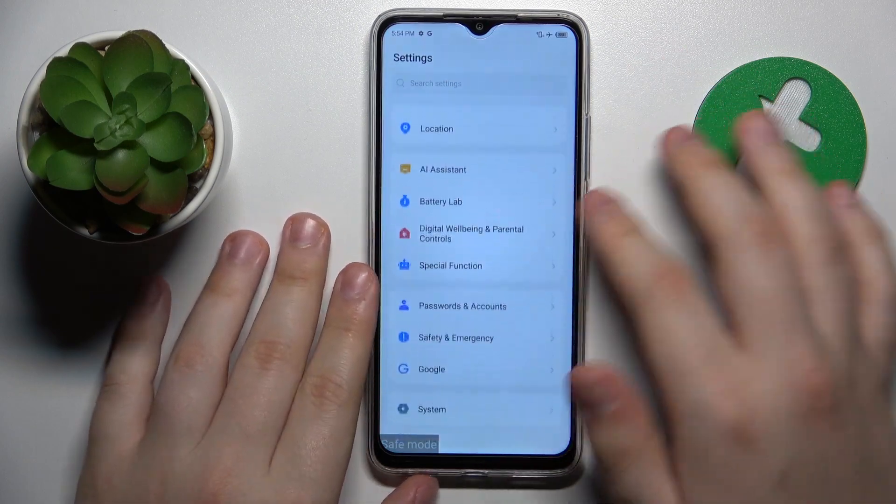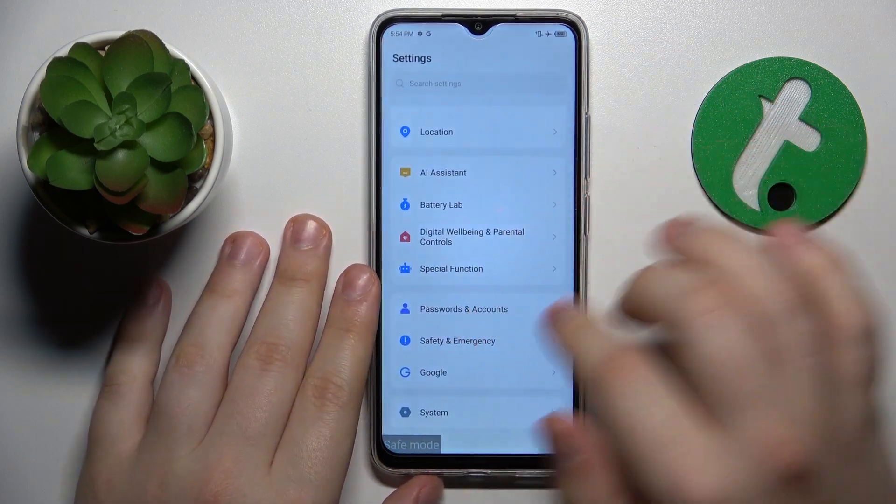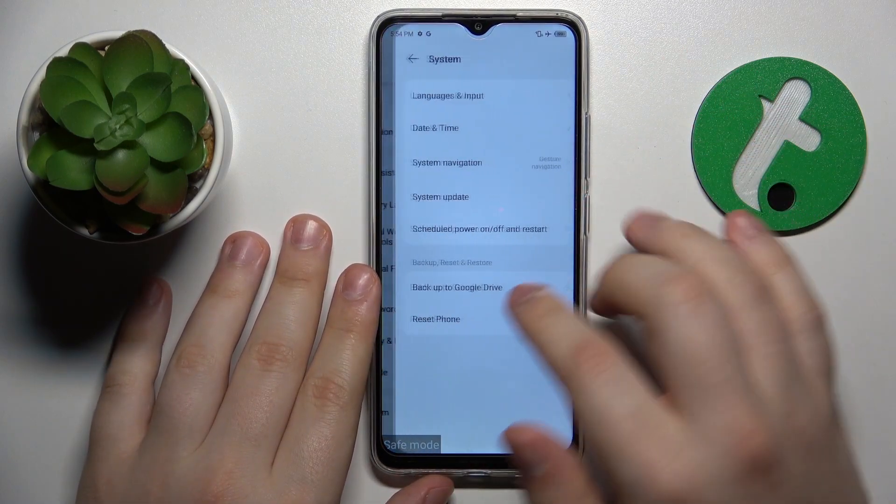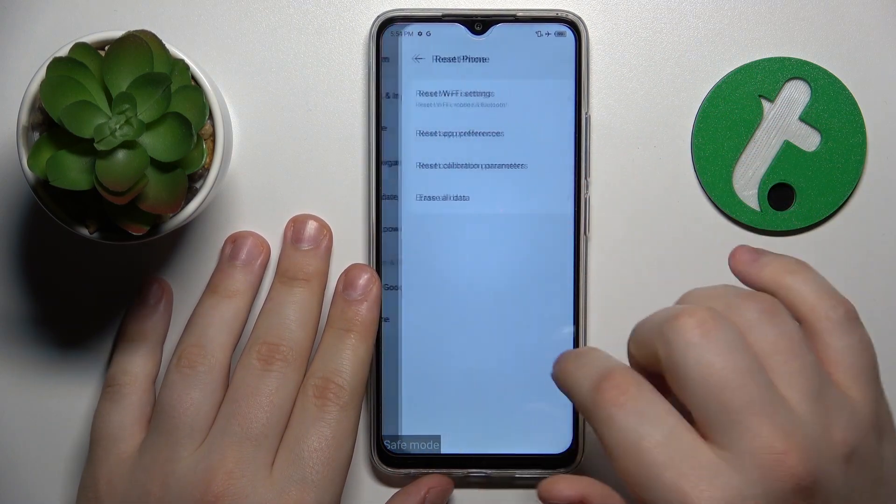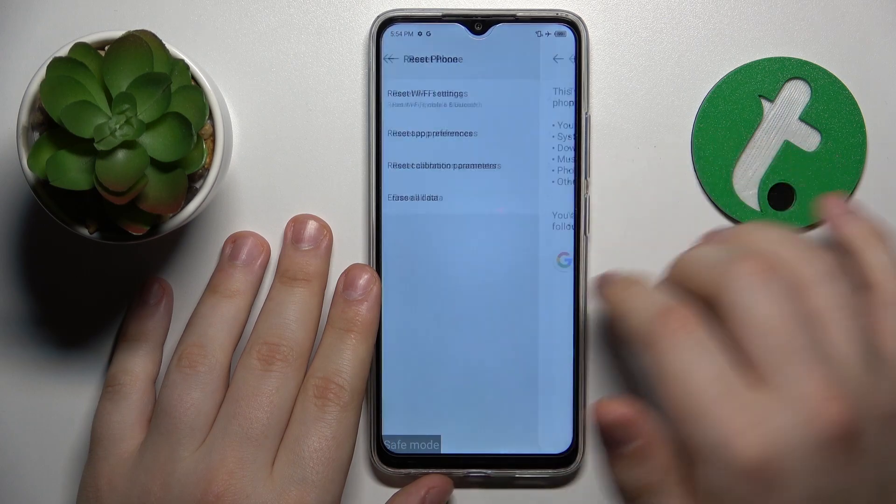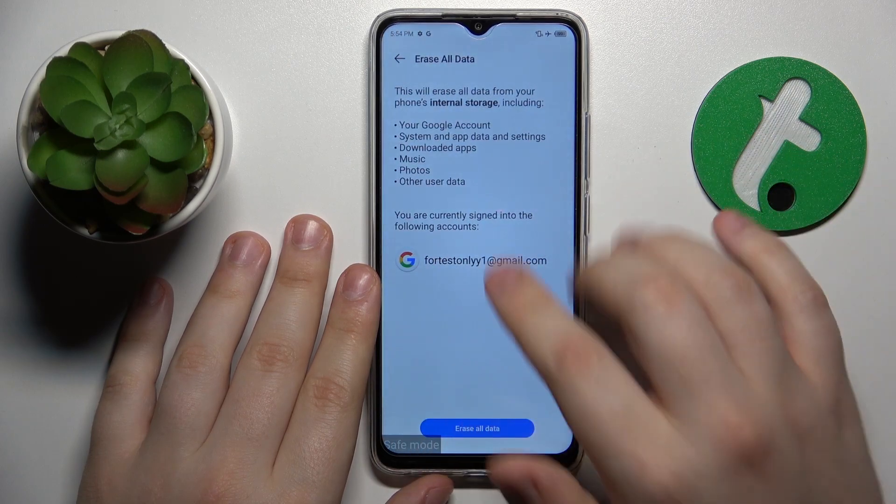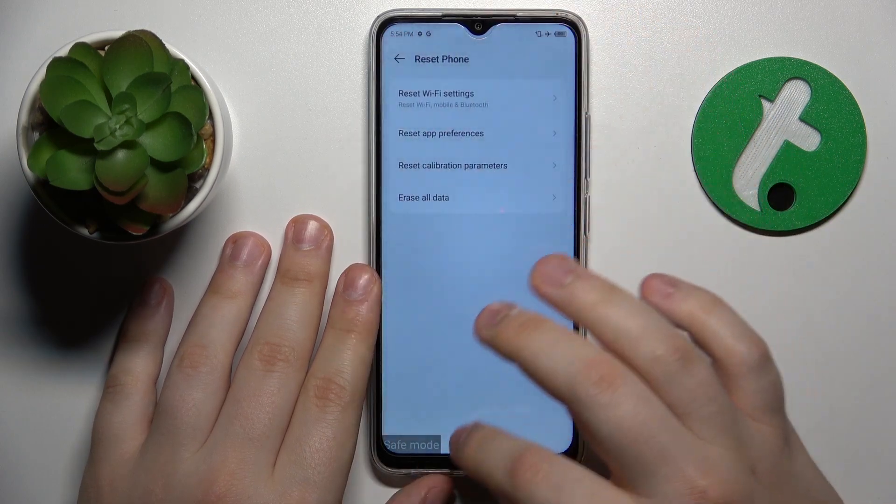In order to start the hard reset you gotta launch settings, go for the system, reset phone, erase all data, and then proceed.